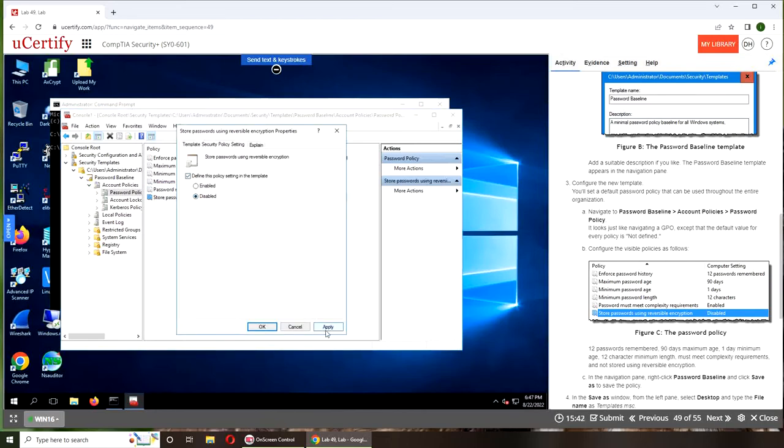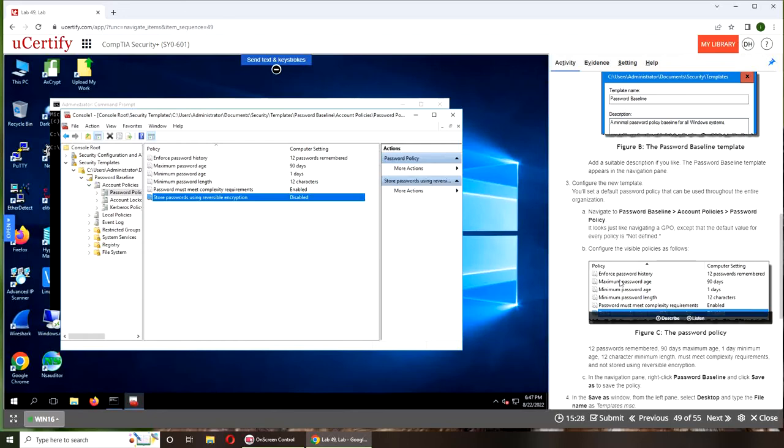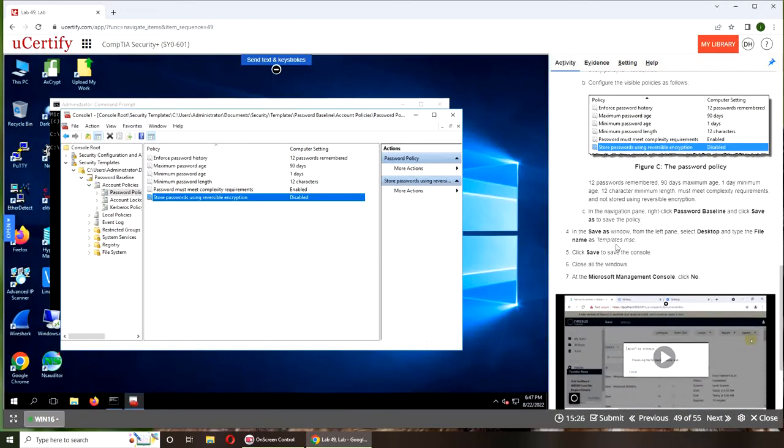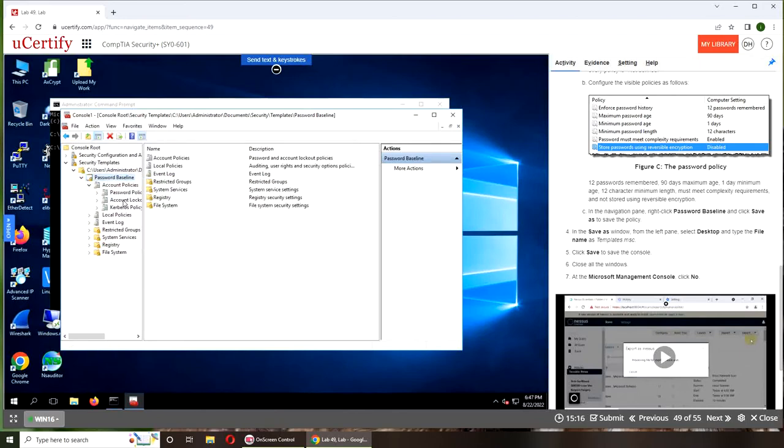Reversible encryption—again, same thing. Do you want passwords to be reversible or not? It's hashing versus regular encryption. Now, on Password Baseline, right-click and save. Okay, now it has saved.